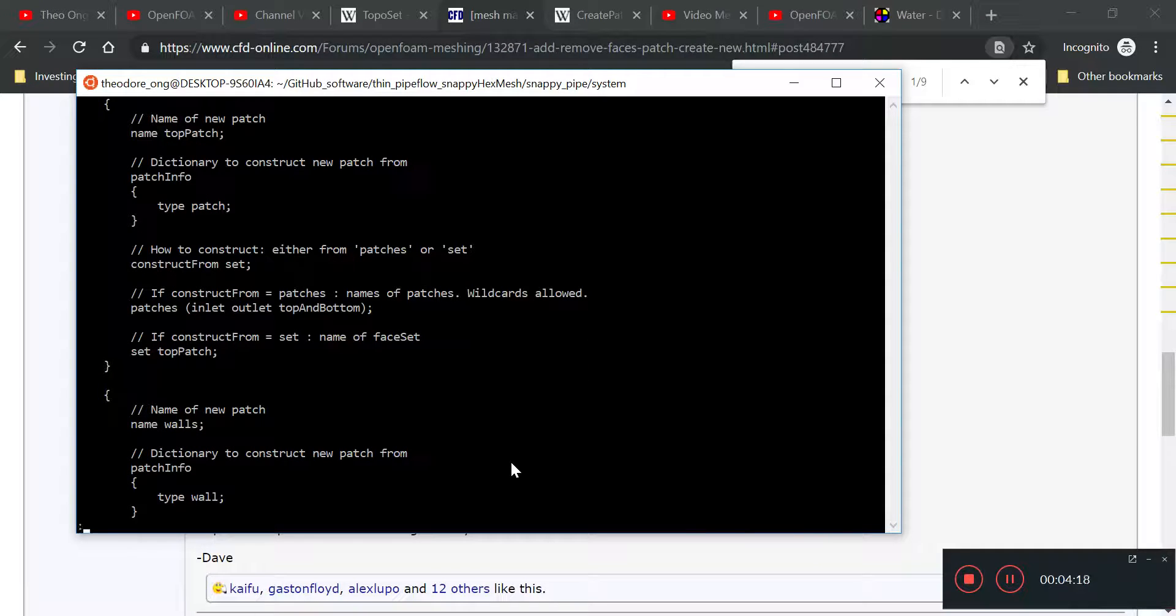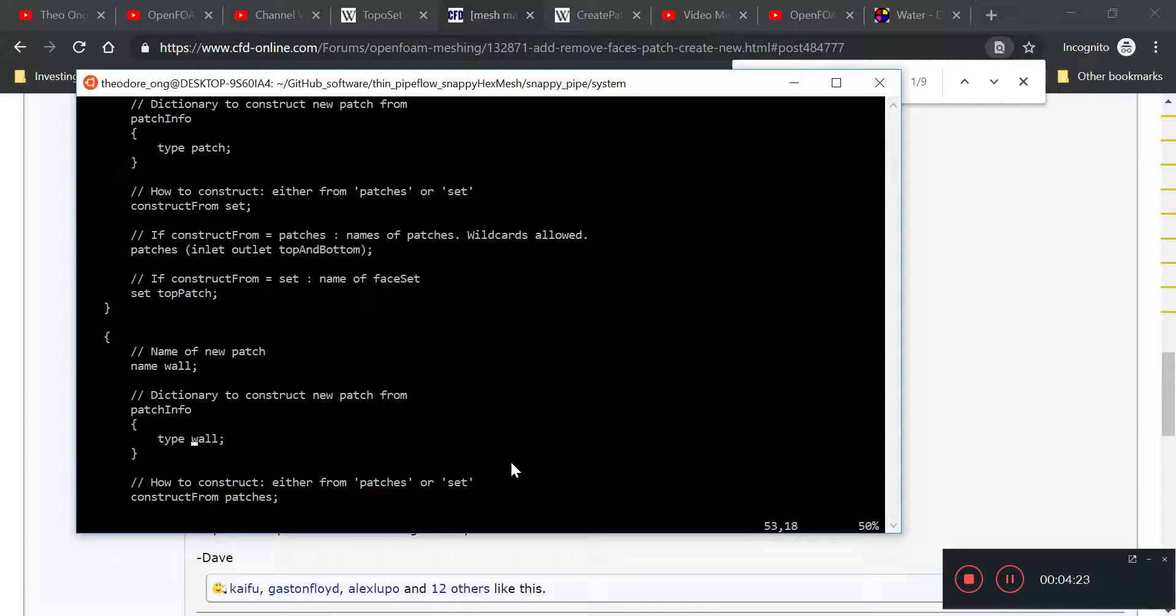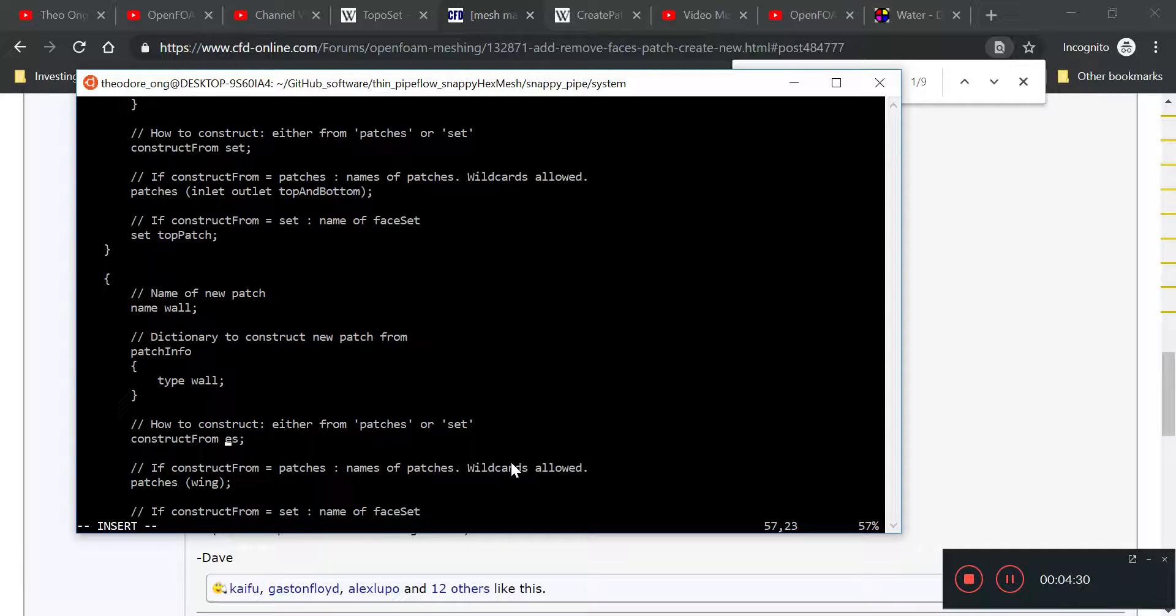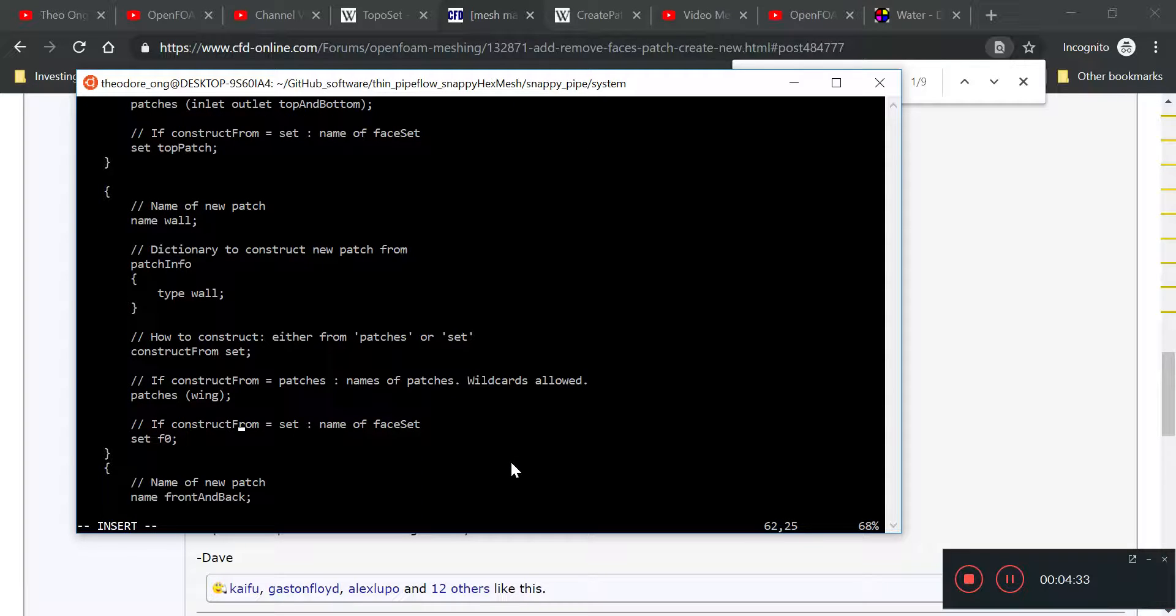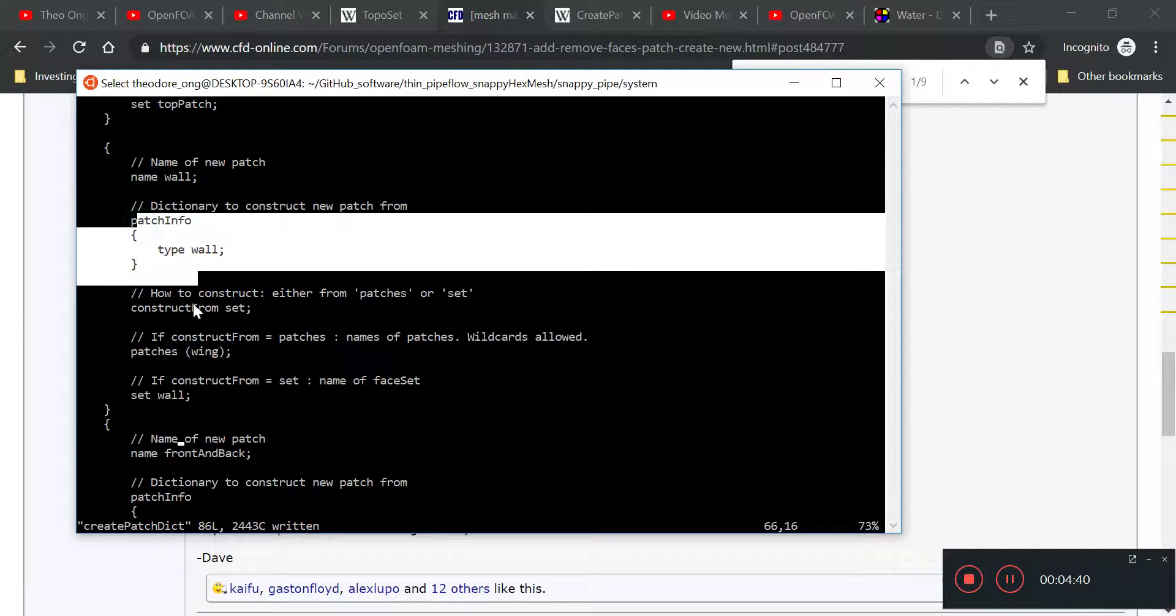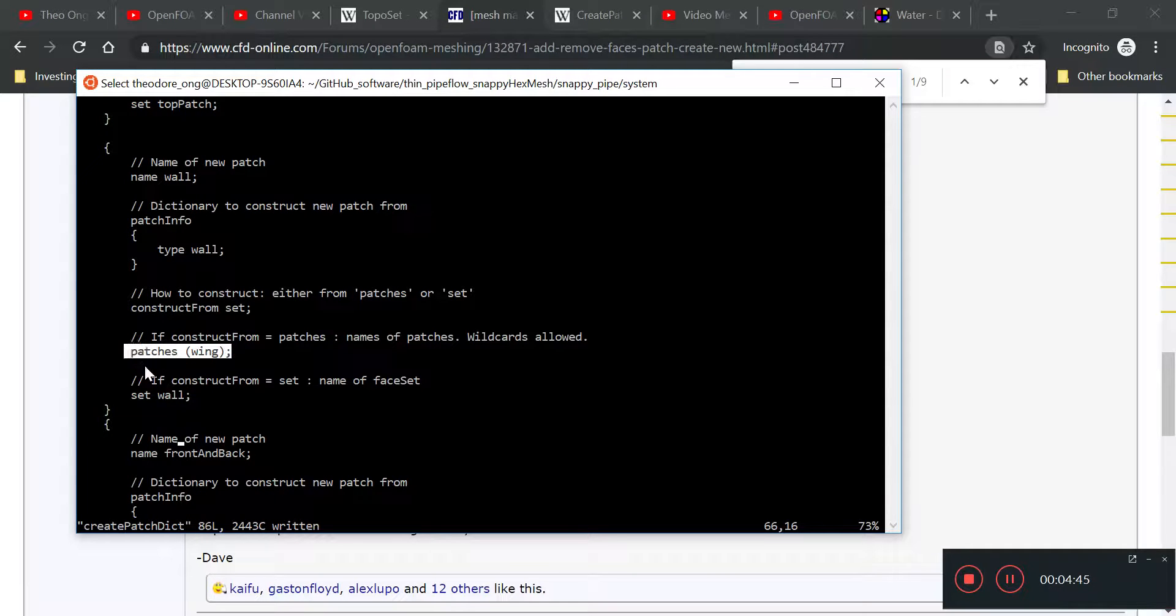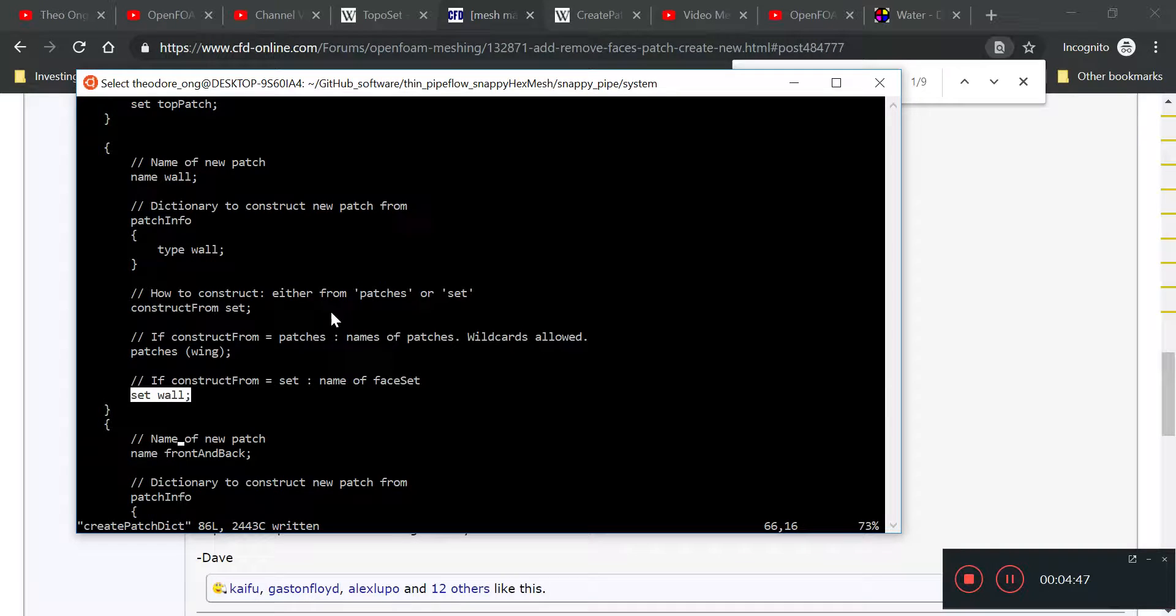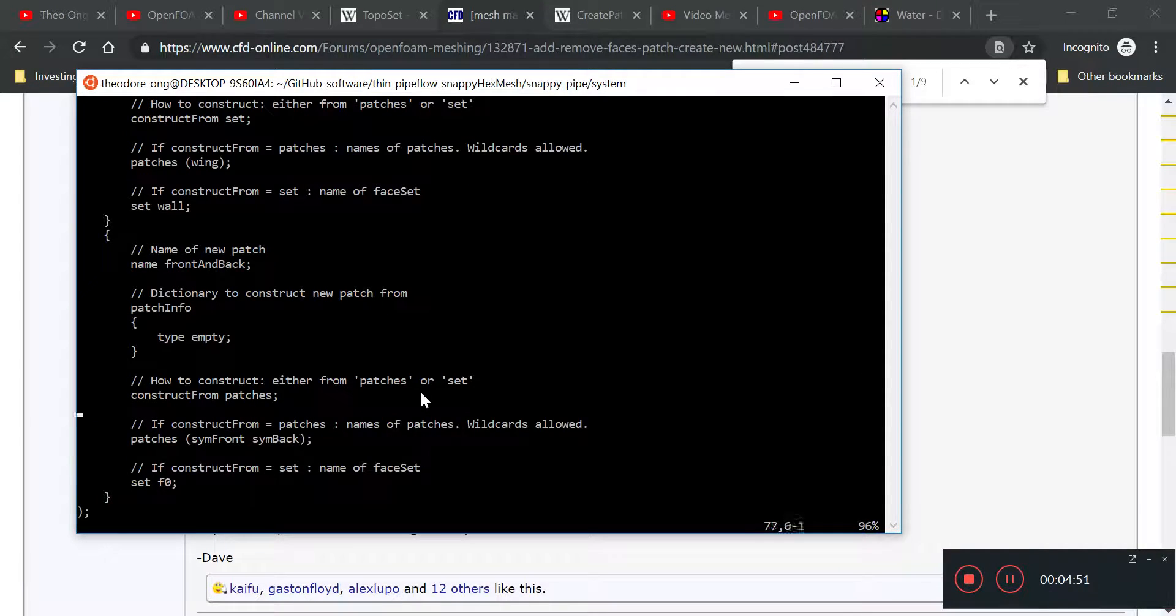So, I'm going to write this in. Again, this is the wall. Patch type is wall, construct from set, and this set is named wall as well. Okay, I'm going to leave the patches there, so name wall, patch info, also from wall, construct from face set, which is just set in here. Patches don't care, they're not going to read the entry if we say set.